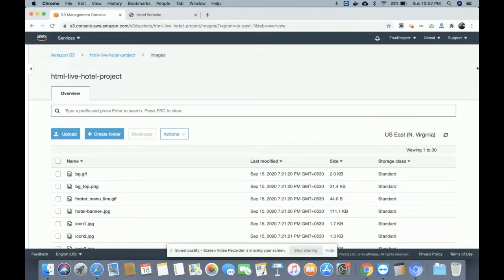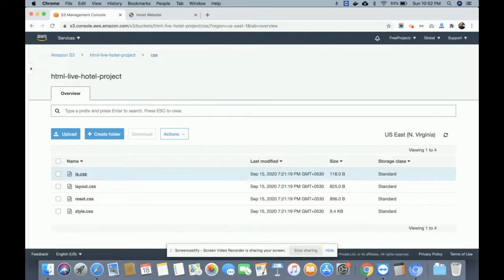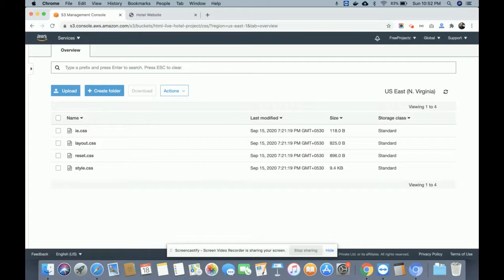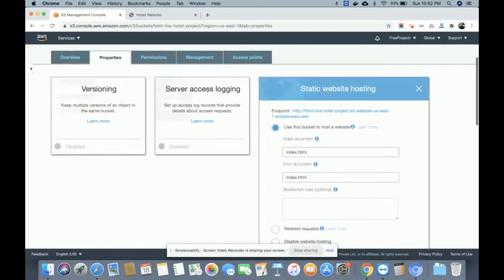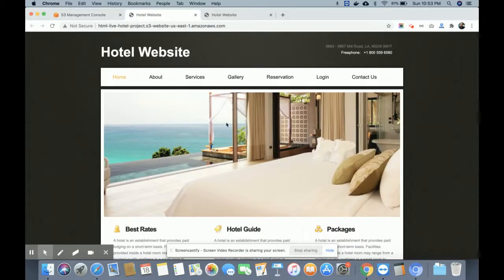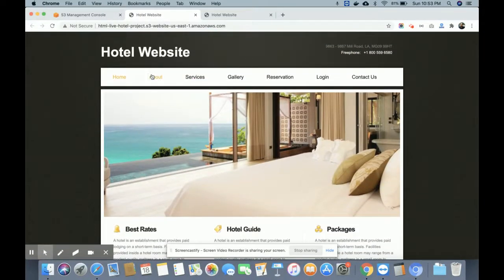This is the AWS live website — this is the static website hosting space where we have uploaded all of our static files, including all of the CSS. Let me show you the URL: once you click on Properties and then on Static Website Hosting, you can see the endpoint URL. That is the URL from where you will be able to access your static HTML project.